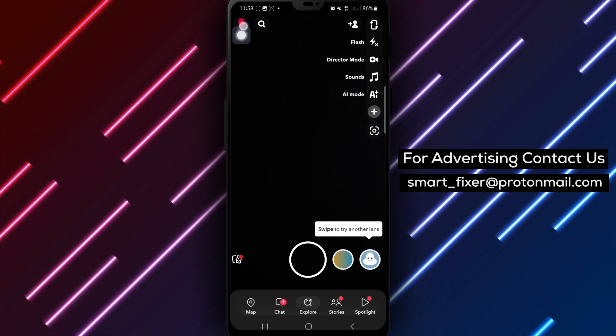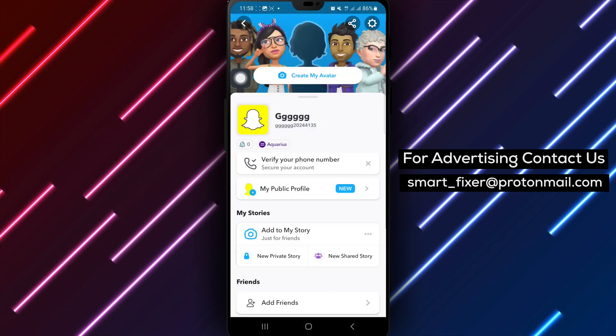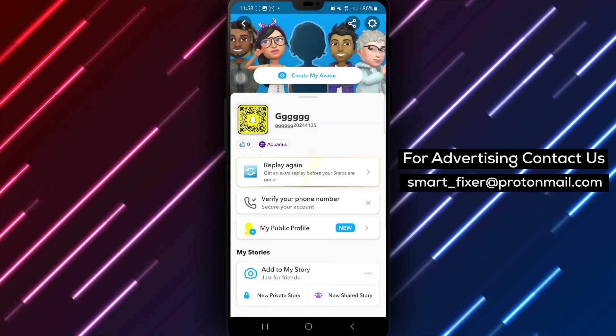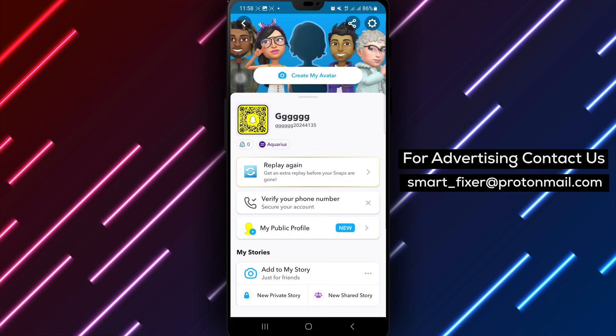Tap on your avatar or profile picture at the top left corner of the screen to navigate to your profile settings.